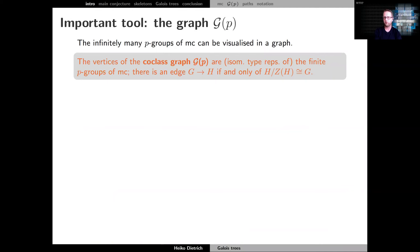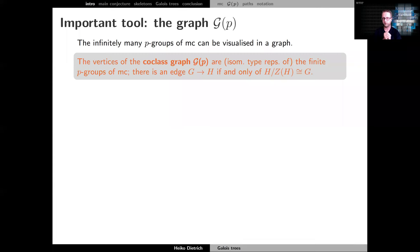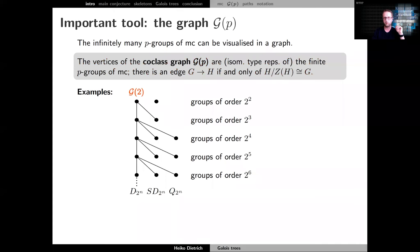A quite crucial tool in this area is the co-class graph. It's the visualization of all the groups in the context of maximal class: an infinite graph where the vertices are exactly the p-groups of maximal class up to isomorphism, and we have an edge from G to H if G is the central quotient of H. As I said, Blackburn classified the 2- and 3-groups of maximal class, and consequently we can draw these graphs.